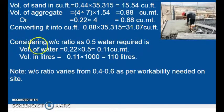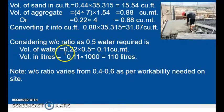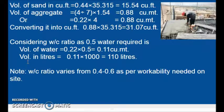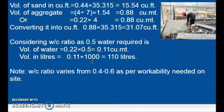Now let us consider the water-cement (WC) ratio. The WC ratio varies from 0.4 to 0.6. By thumb rule, we consider 0.5. So volume of water is 0.22 (volume of cement) multiplied by 0.5, that is 0.11 cubic meters. Converting to liters by multiplying 0.11 by 1000 — because 1 cubic meter equals 1000 liters — we get 110 liters.